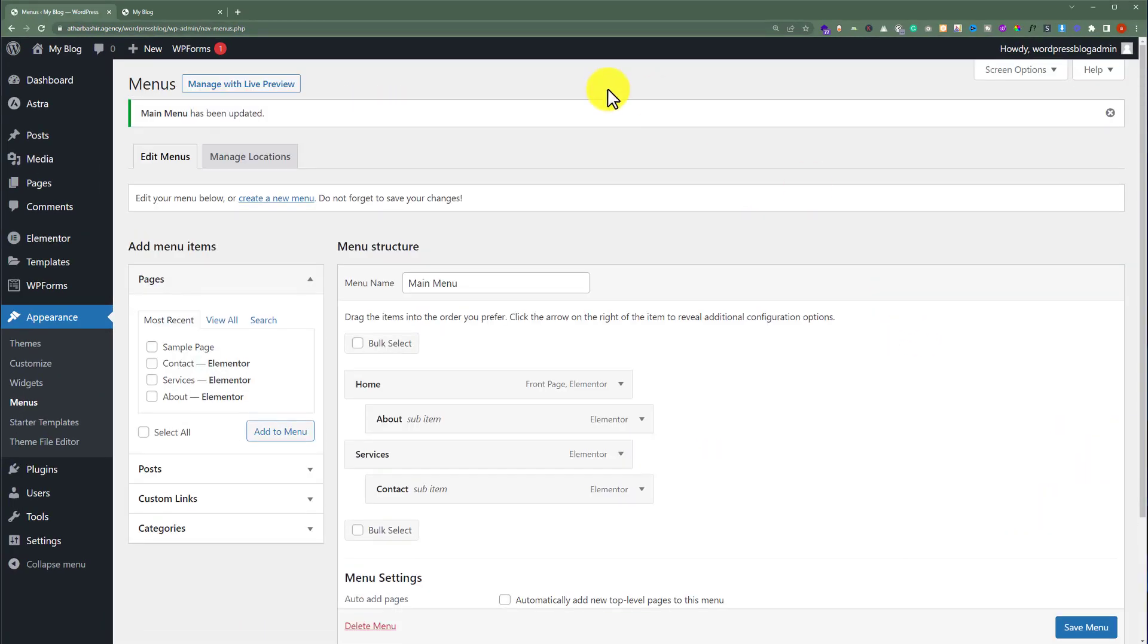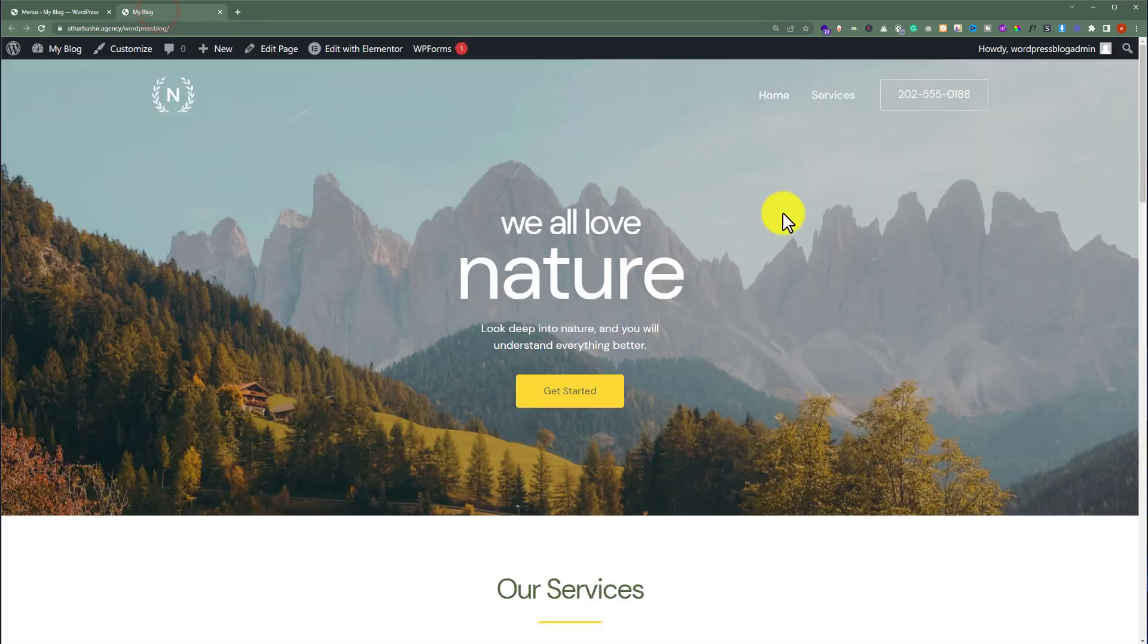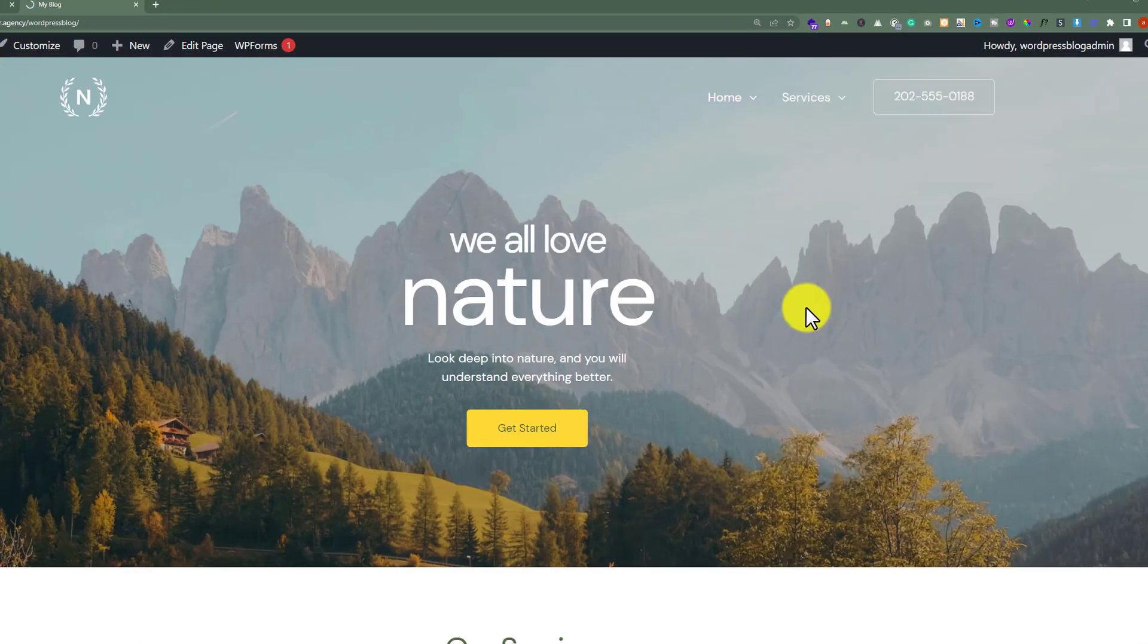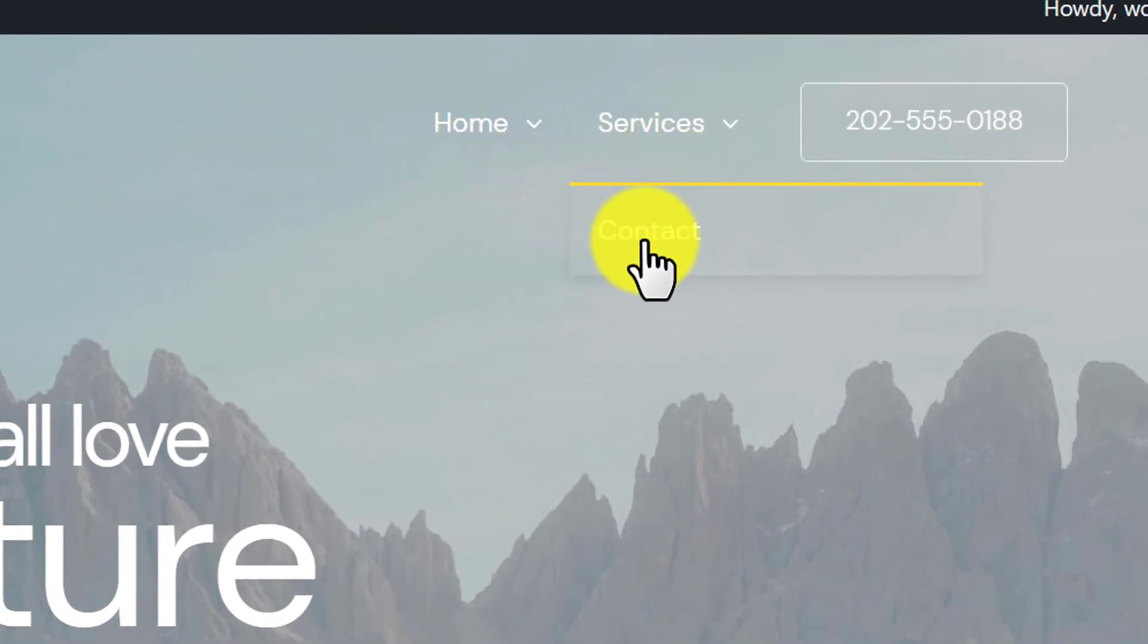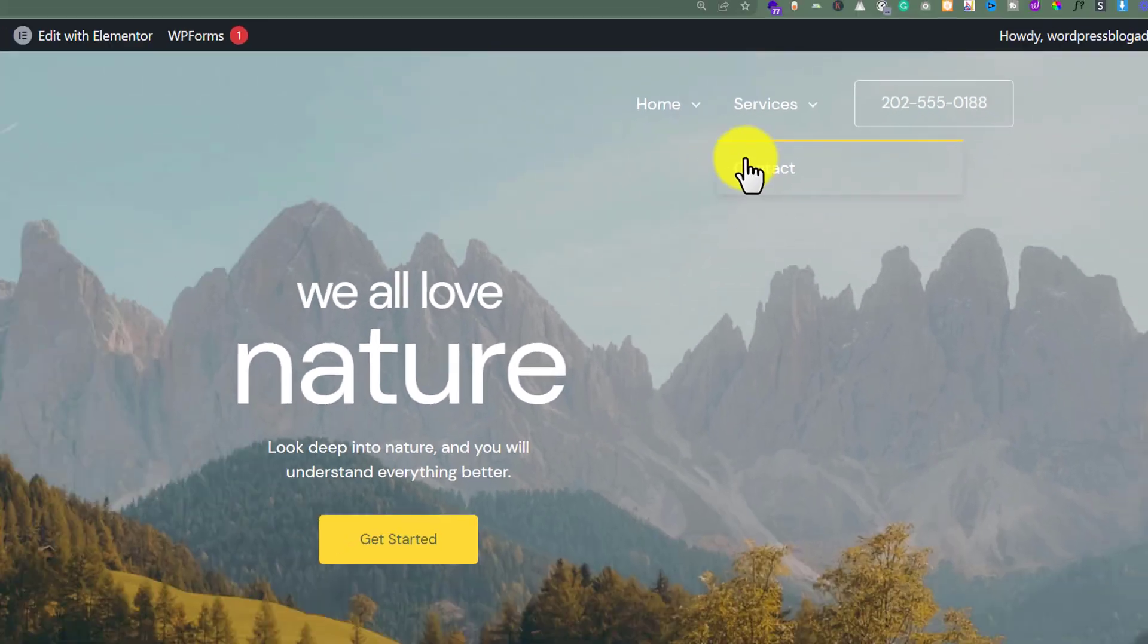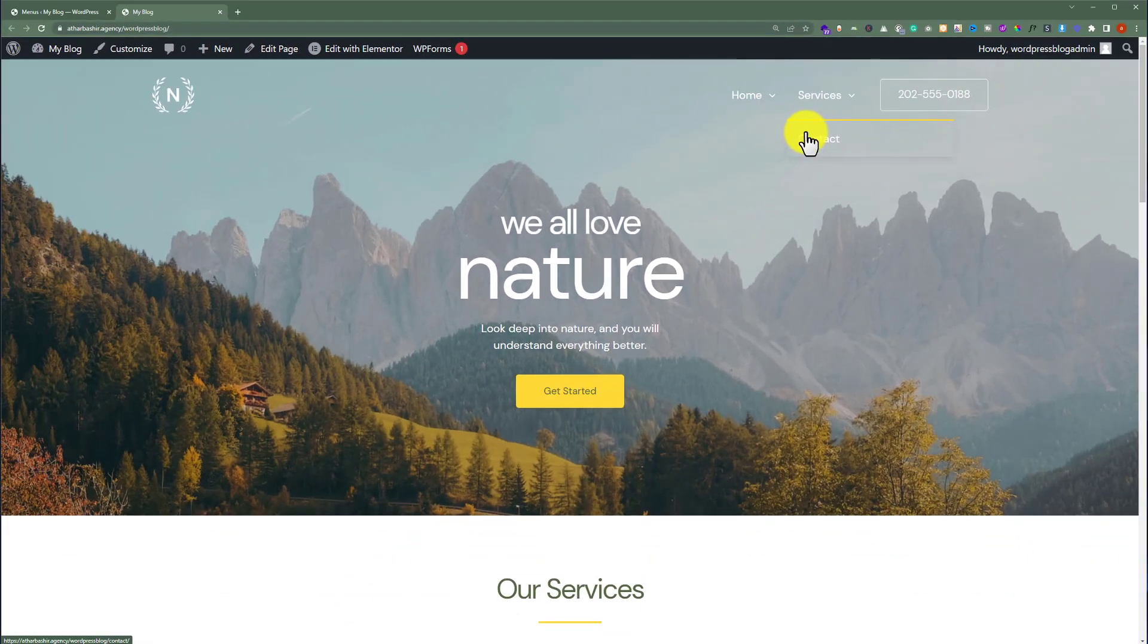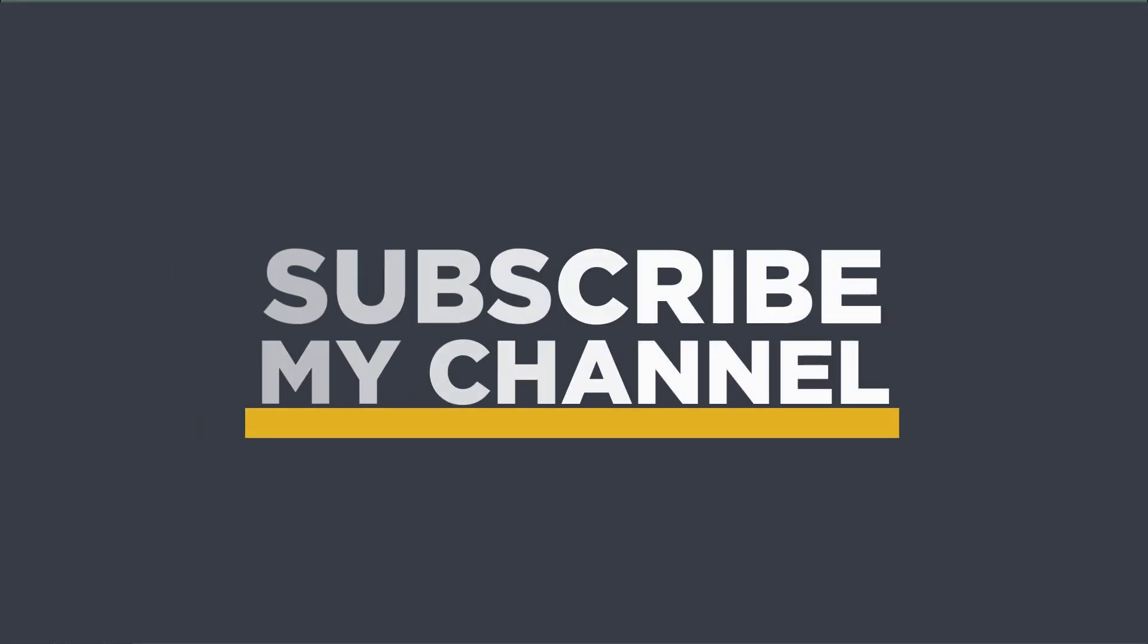Now if I go to my WordPress website and refresh it, you can see that our About Us and Contact Us pages are now added to the dropdown menu. That's it for today. Thanks for watching, please like and subscribe.